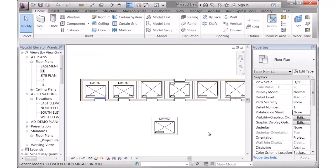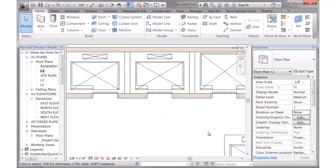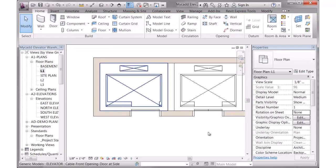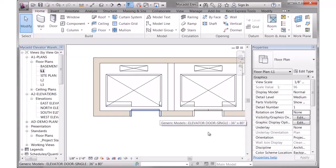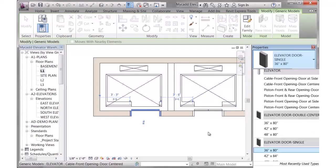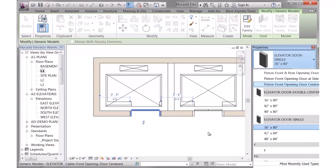The other thing we built in the library were door families, special door families. One of the problems if you use regular doors with elevators is these regular doors would show on a door schedule and you wouldn't want those to display. So we built a couple of different separate families that aren't technically doors but just look and behave like that.